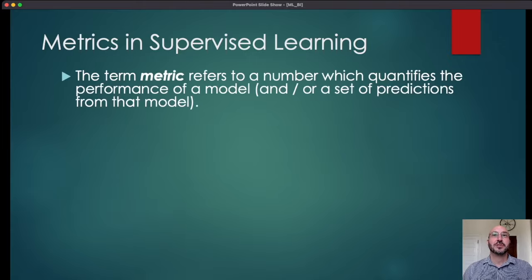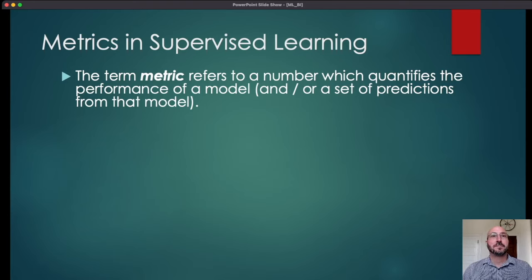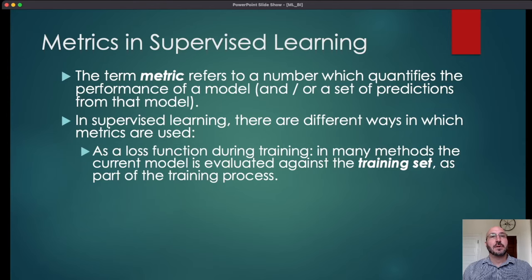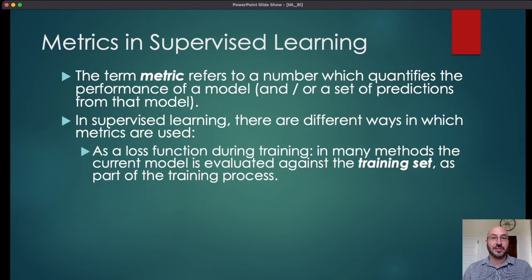The term metric refers to a number which quantifies the performance of a model. Typically when we're talking about the performance of a model, we mean the performance of a specific set of predictions from that model. In supervised learning there are a few different ways in which metrics are used. The most common one you might hear is as a loss function during training.